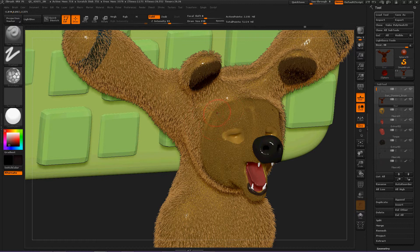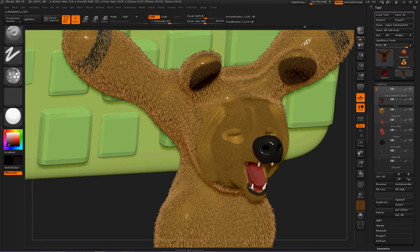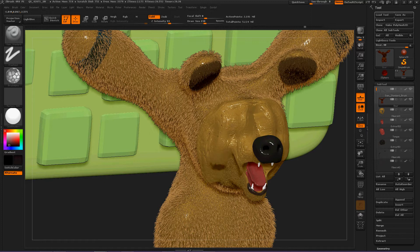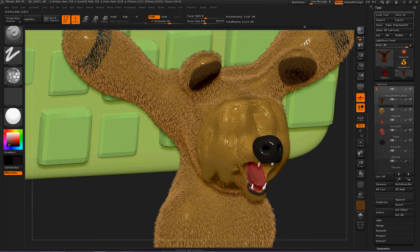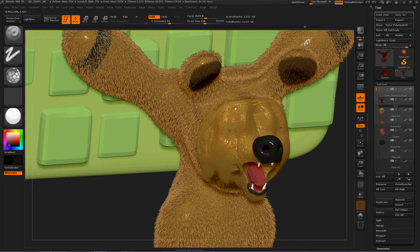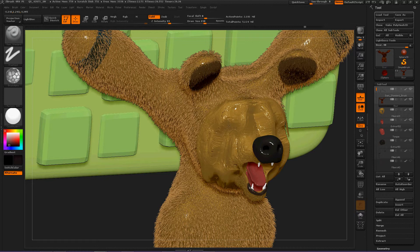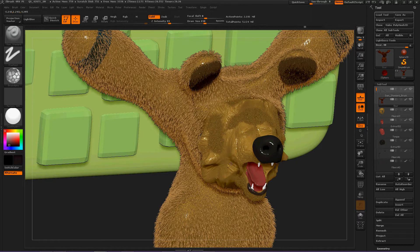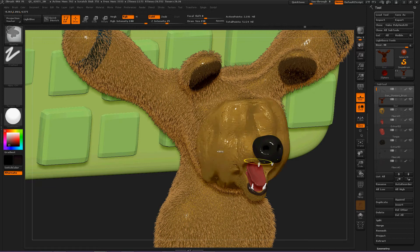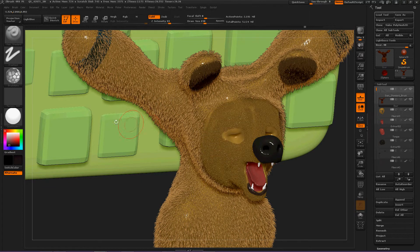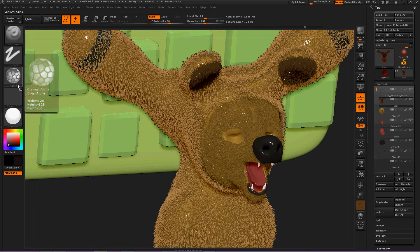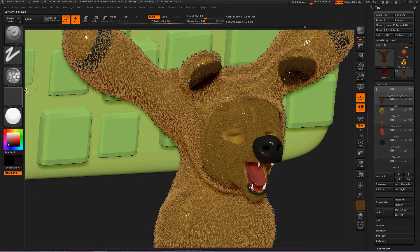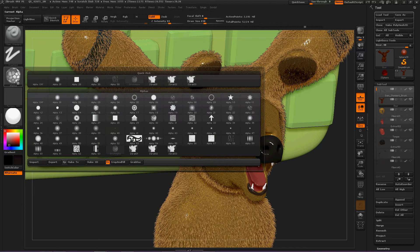He is not liking this. Or we can carve into by holding down Alt and then pushing into his face or anywhere else. Control-Z. Now you can use any alpha you want to.